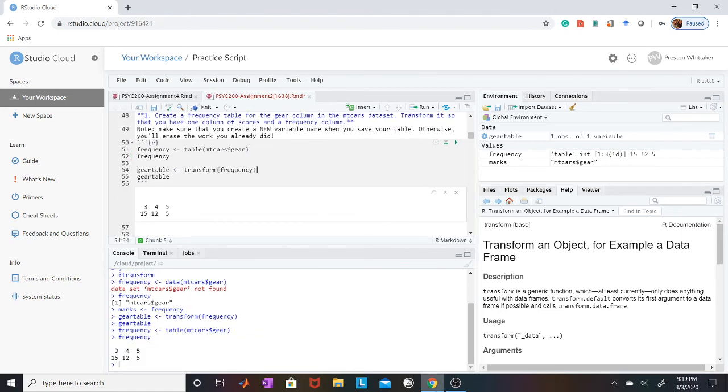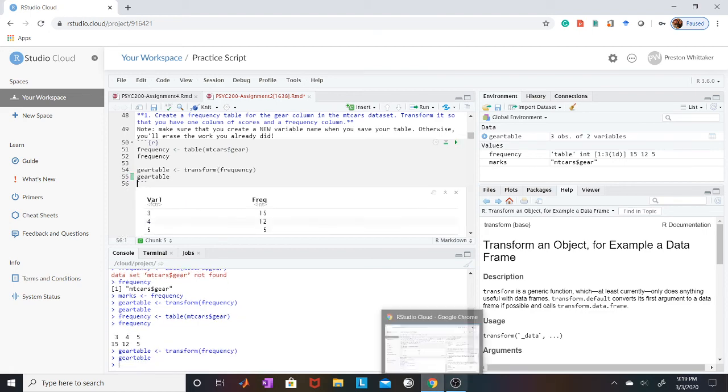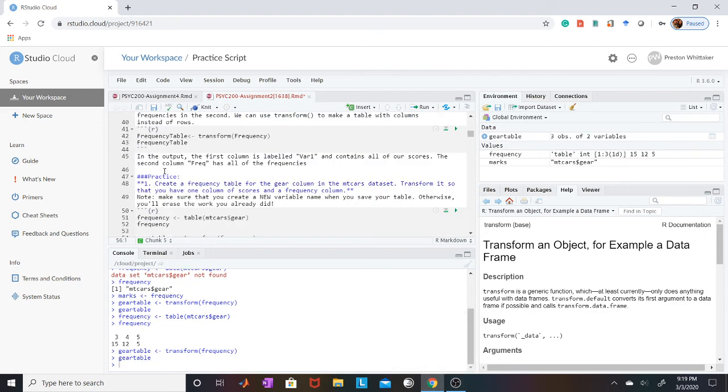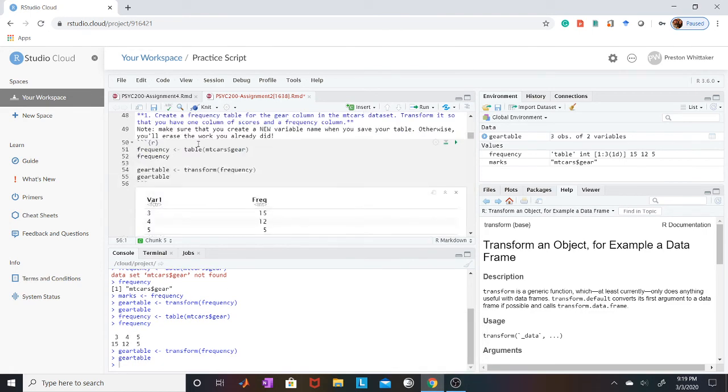Oh, there you go. Now we're good. I meant to type in table instead of data. But regardless, that's how you change it.